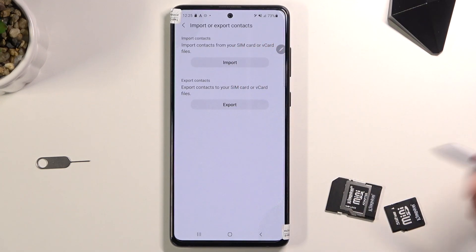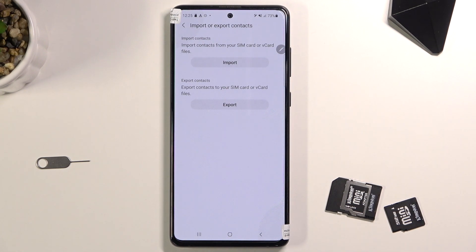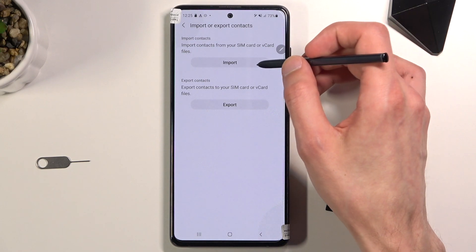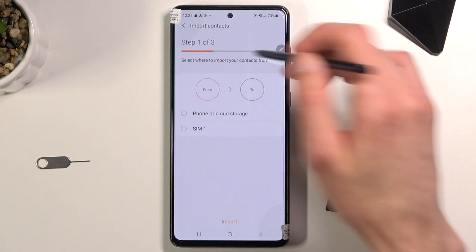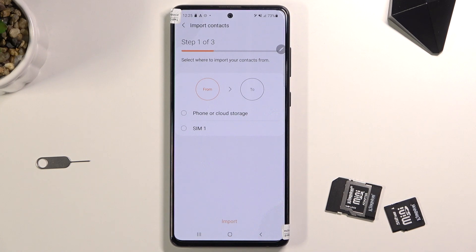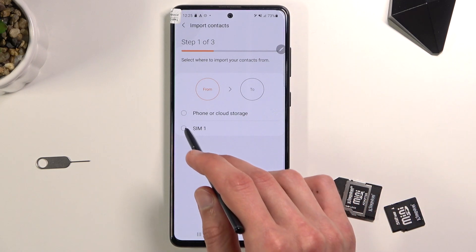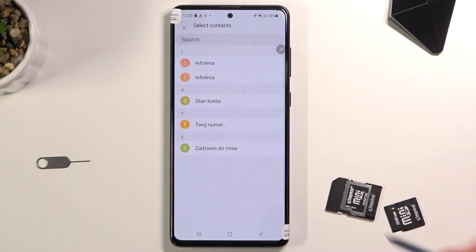Sorry for the screen — that doesn't always work as you can see. Once you select your contacts, choose that you want to import contacts. Tap on it and select import from your SIM card, right over here.